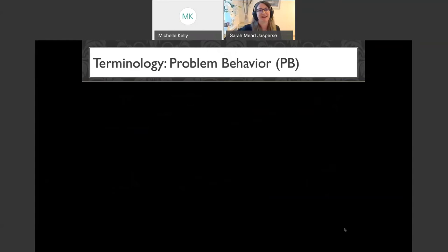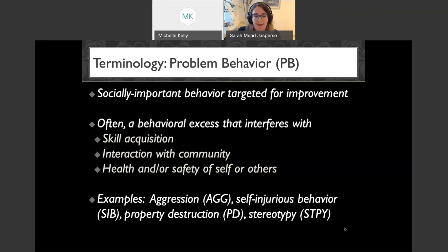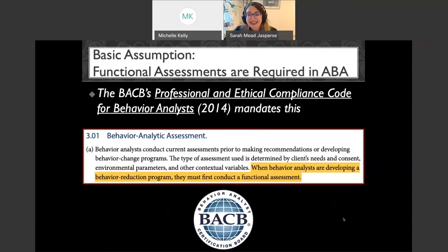Problem behavior refers to a socially important behavior targeted for improvement — usually a behavioral excess, meaning something happening too much that's interfering with skill acquisition, community interaction, or the health and safety of that person or others. That includes aggression, self-injurious behavior, property destruction, stereotypy — behaviors we typically want to decrease or eradicate.